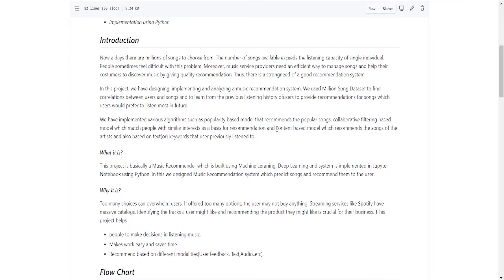We have used the Million Song Dataset to find correlation between users and songs and to learn from the previous listening history of users to provide recommendations. We have implemented various algorithms such as popularity-based model, content-based filtering, content-based artist name, collaborative filtering with four types, and also filtering based on text or keywords the user previously listened to.